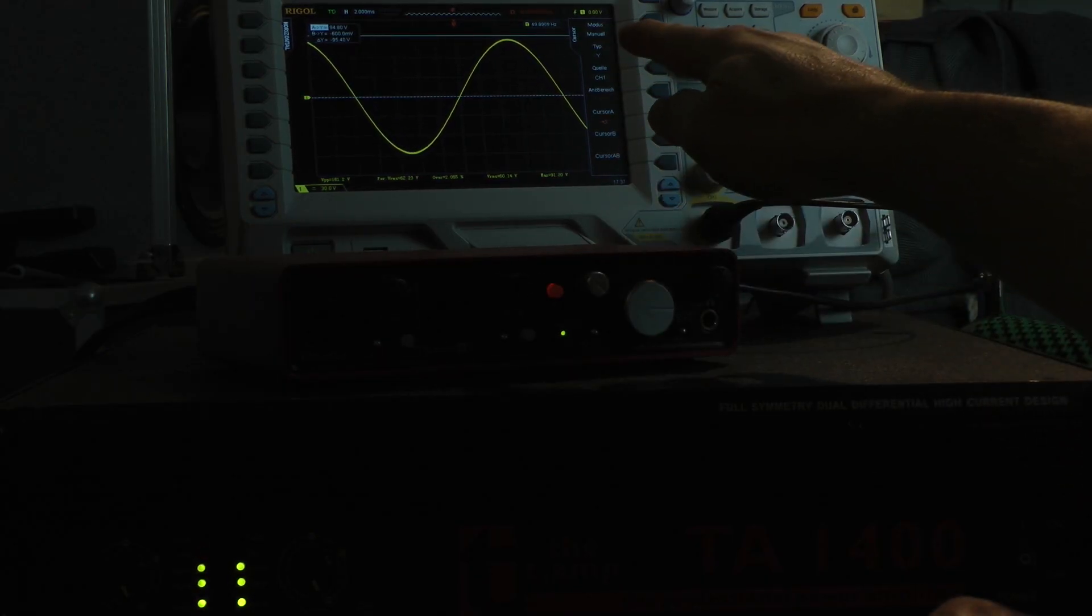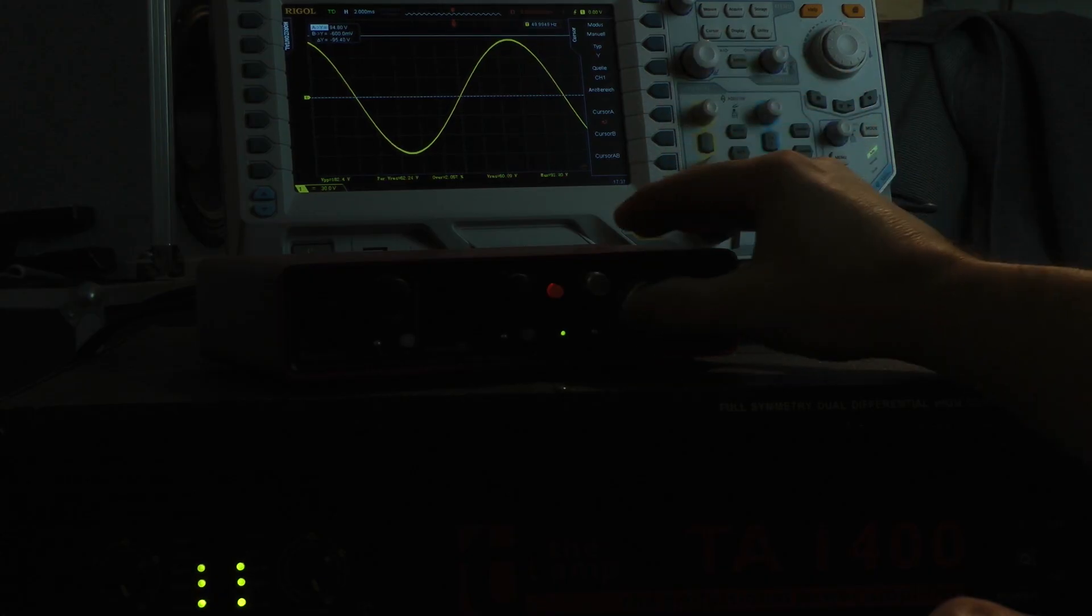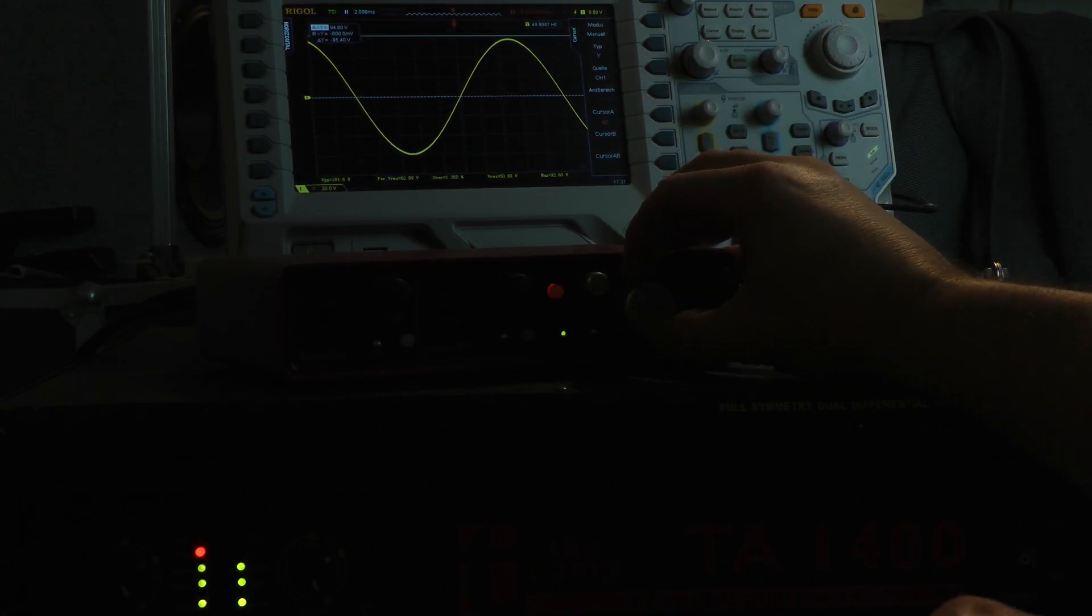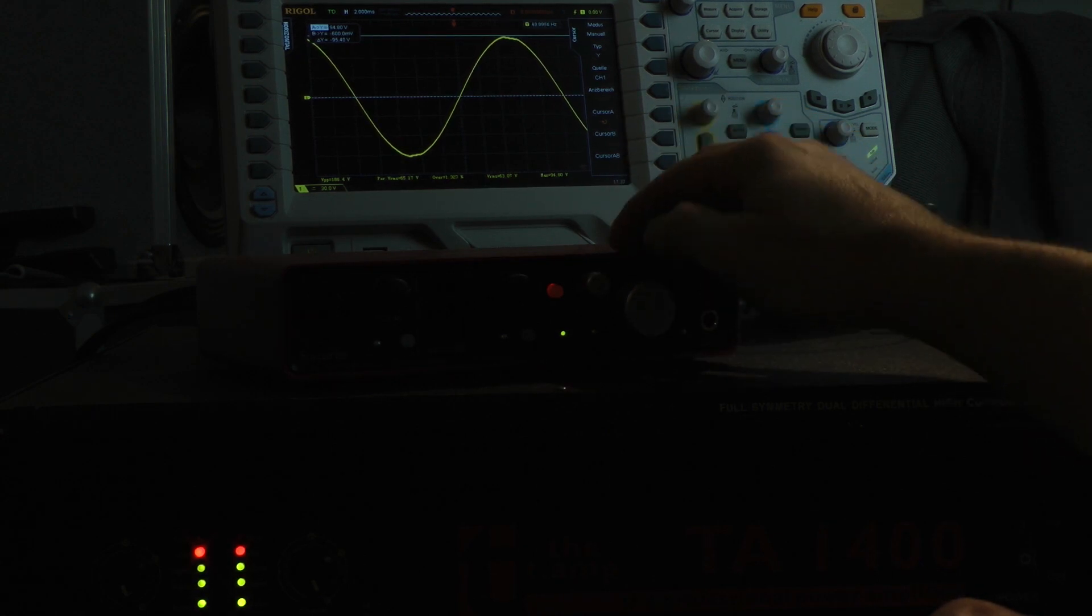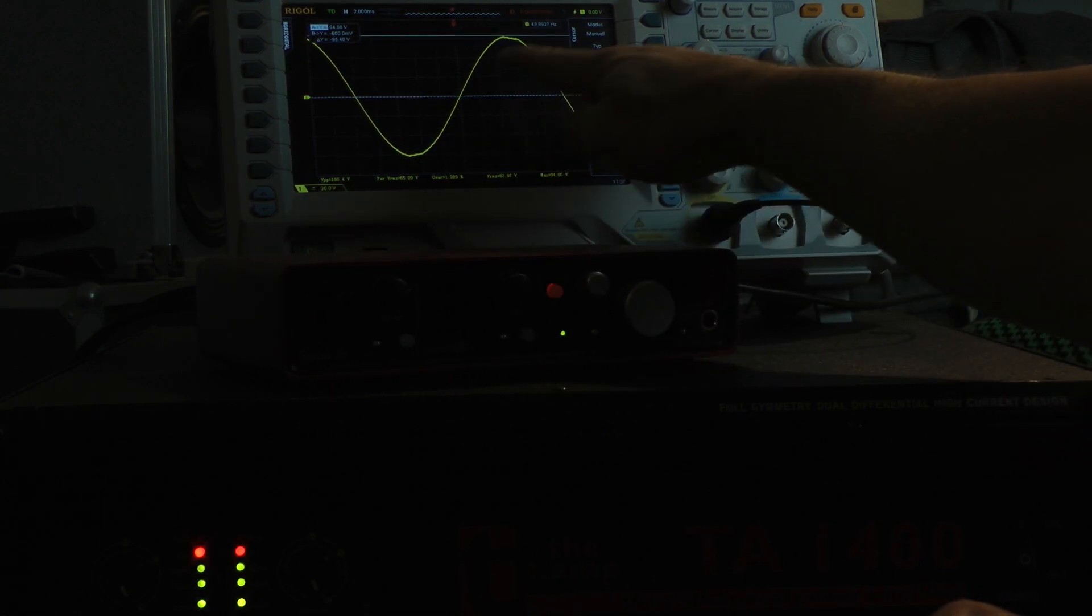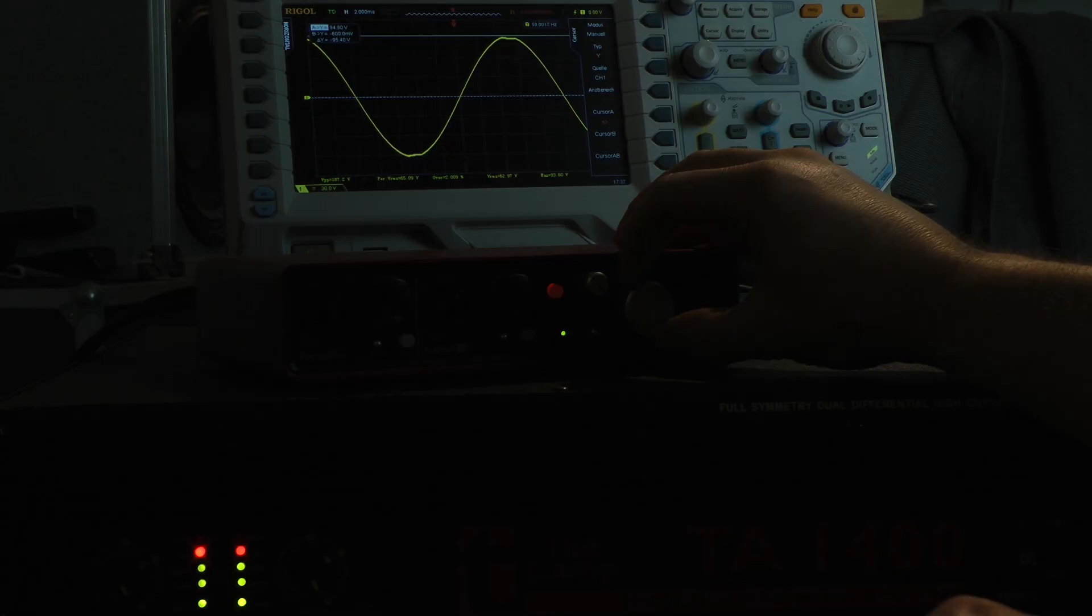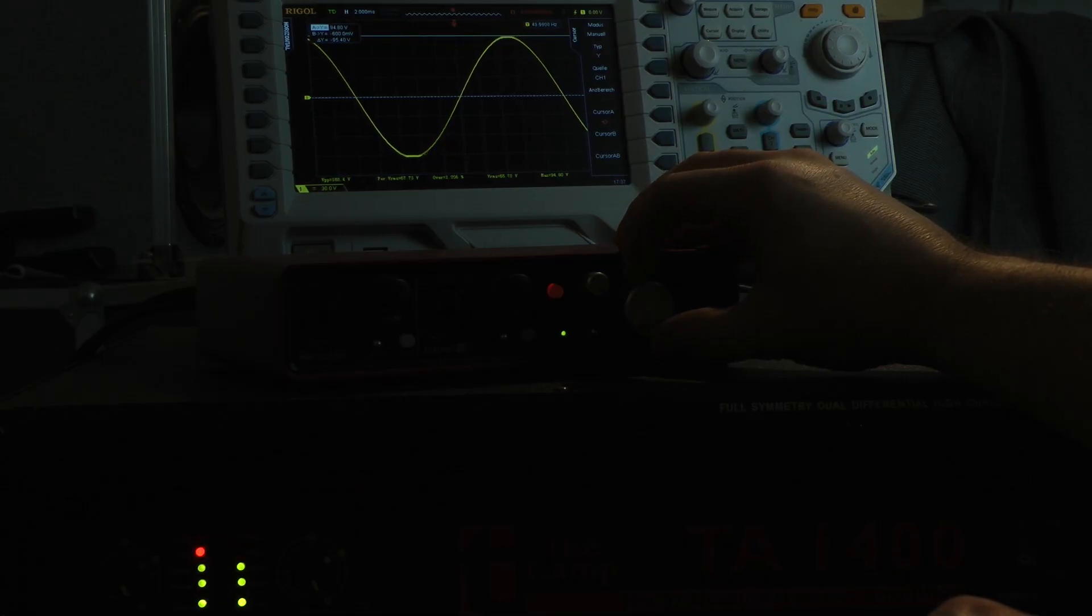Now I got clipping, but look at the sine wave. It's not clipped. It's a very conservative clip indicator. Now it starts to clip. And now I have distortion and signs of clipping. Strong clipping here.